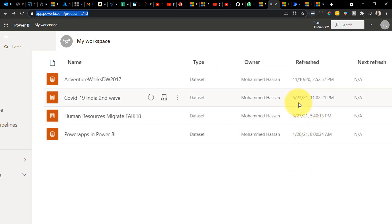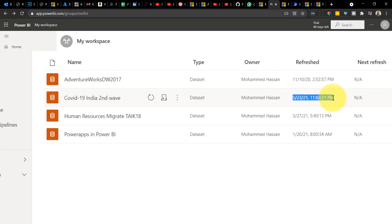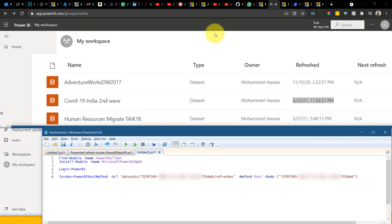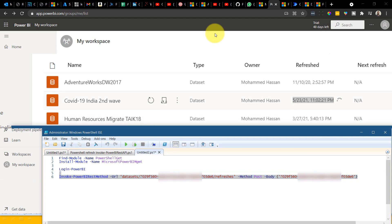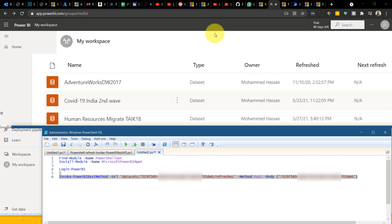If you can see, the timing is May 23rd, 11:02 PM. Now I'm going to run the script by selecting this. As you can see, the refresh starts immediately. 11:02 is the timing. Once it's done, it will give the last refresh date and time. It will take time depending on the dataset size and volume. As you can see, it refreshed now. The time is 11:22 PM. That's it.